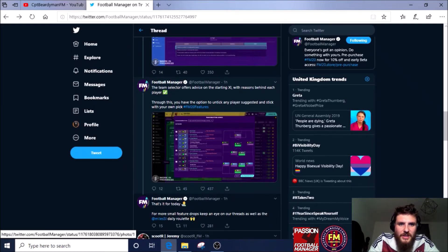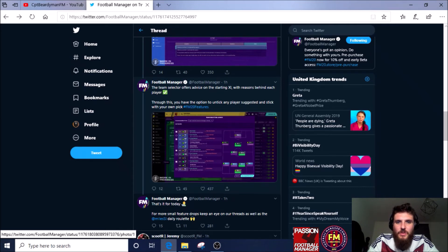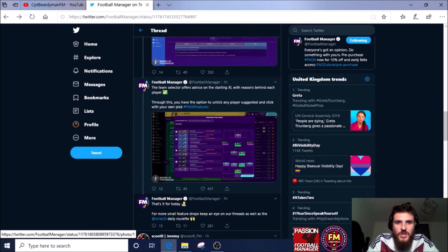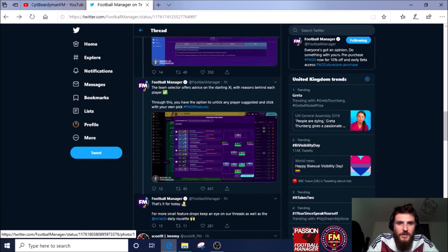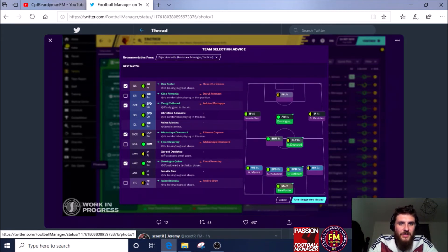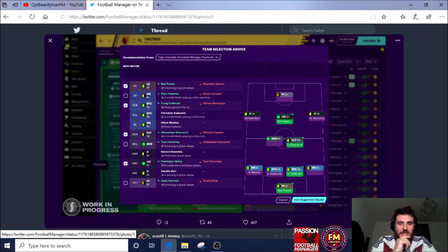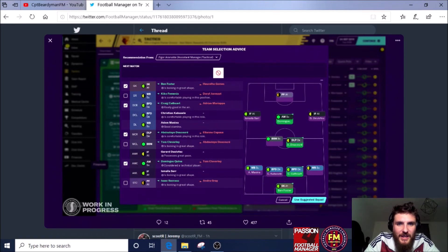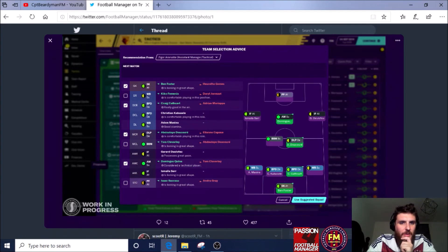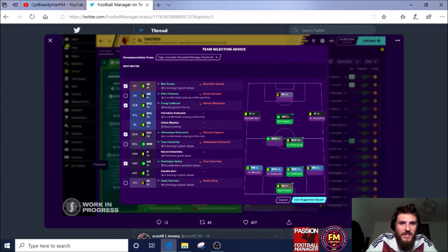Last feature: the team selector offers advice from the start eleven with reasons behind each player. Through this you have the option to untick any player suggested and stick with your own pick. Okay, let's have a quick look at this. So you pick your start eleven, but your assistant manager is saying that there could be a better option. These are the players that you've already chosen and the assistant manager is saying something underneath.